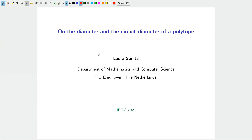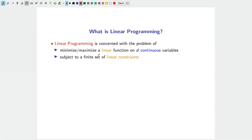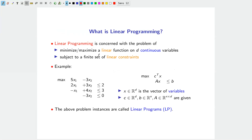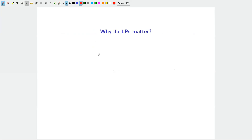Let me give a brief introduction and overview of the concepts. I don't need to explain what linear programming is to this audience. Linear programming concerns the problem of maximizing or minimizing a linear function on continuous variables subject to a finite set of linear constraints.